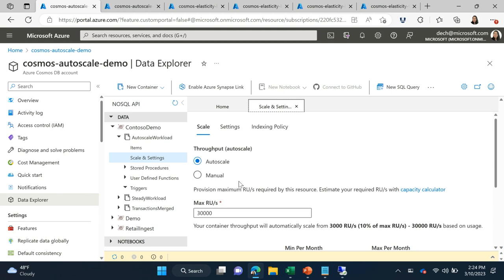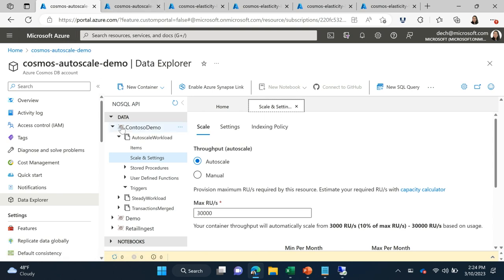I'll go ahead and switch to the Azure portal. I'm in my Cosmos DB account in my Data Explorer, and I have a container here called autoscale workload. Currently it's provisioned with 30,000 max RUs, which is a pretty large workload here, mostly for demo illustration purposes. It gives a 10x scale range, so it will scale between 3,000 and 30,000 RUs automatically, depending on whatever my workload is actually consuming.